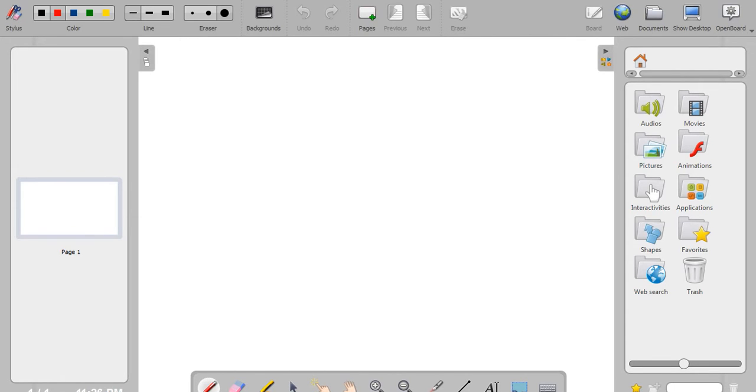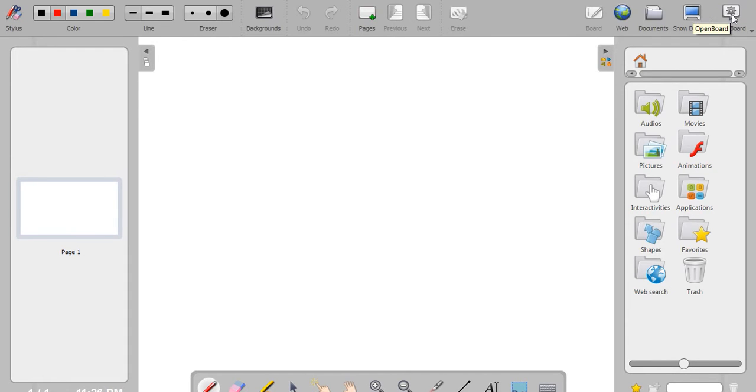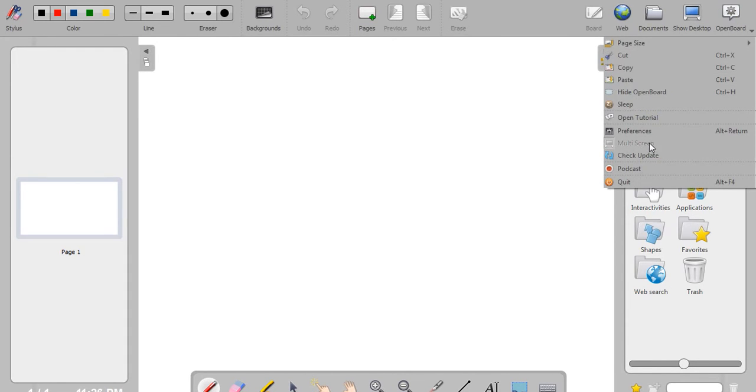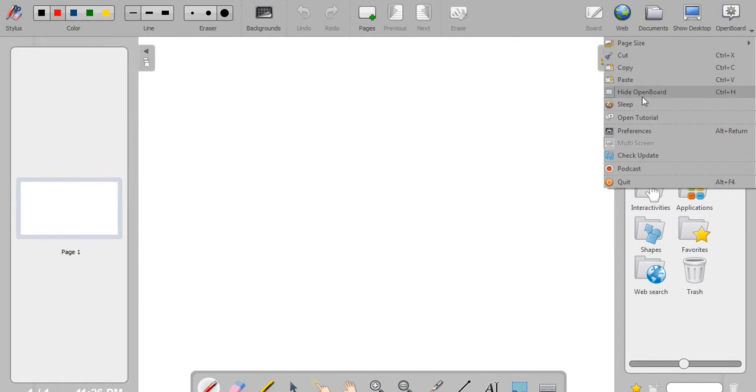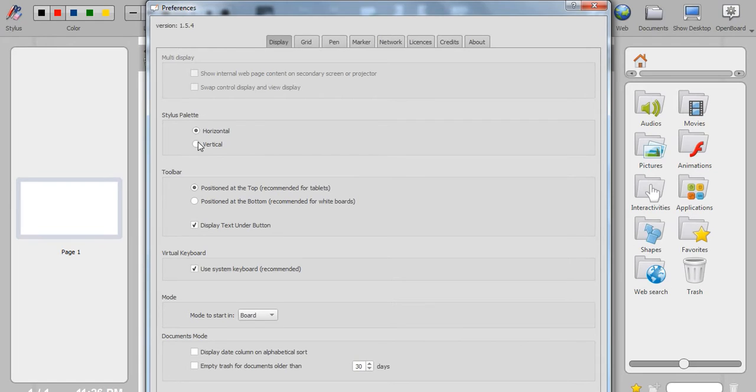On this toolbar you have various options: pen, eraser, highlighter, and other things which are self-explanatory. If you click this gear icon, you can see base size, cut, copy, paste, and others. You can see preferences.